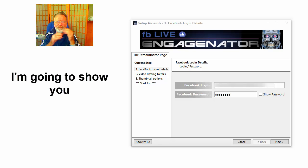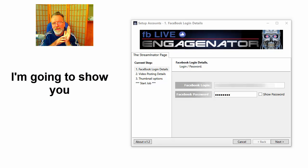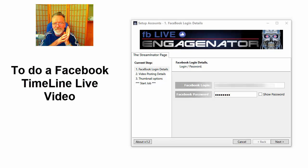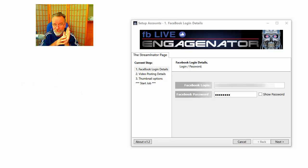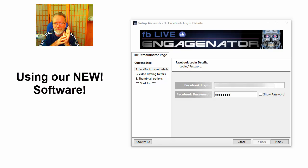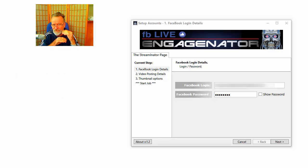Hi everyone, I'm going to show you the easiest way to do a Facebook timeline live video event right now. It's incredibly simple using our new software. Check this out—the link is in the description so you can see more.